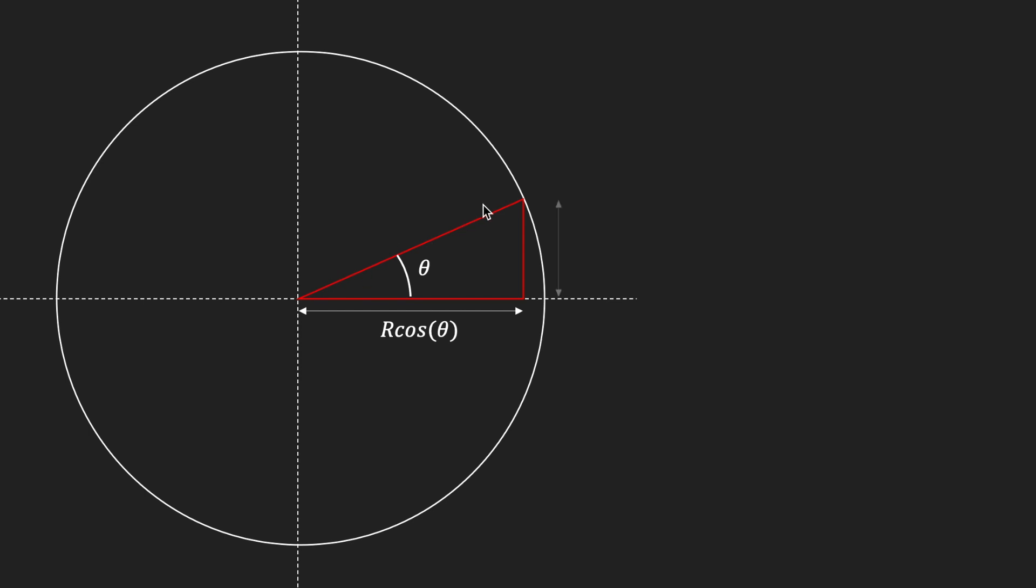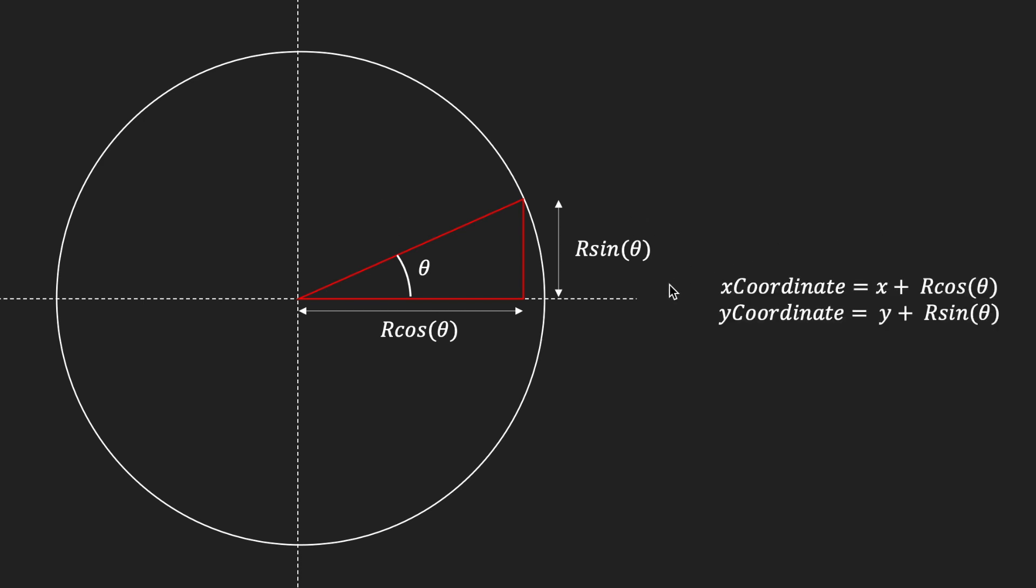Similarly we can find the height or the y-coordinate using r sine theta. Using this we can define a parametric equation that will give us any x and y coordinate for any point on the circle. Here we have x and y added on, and these x and y values define the center point for the circle.